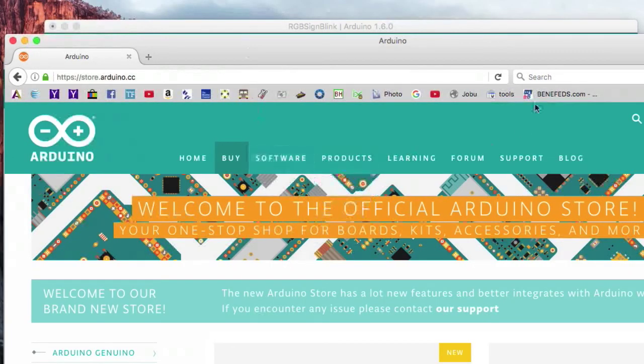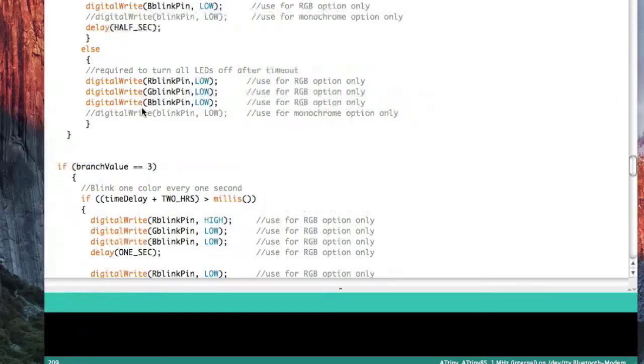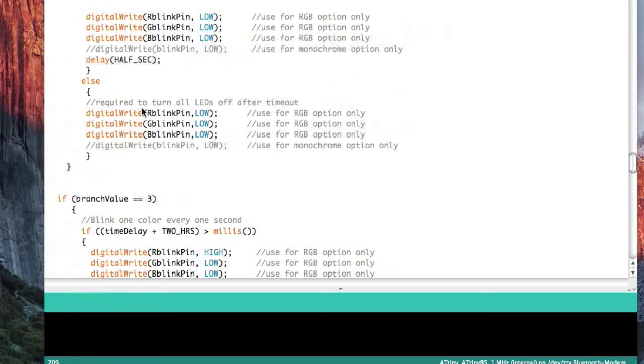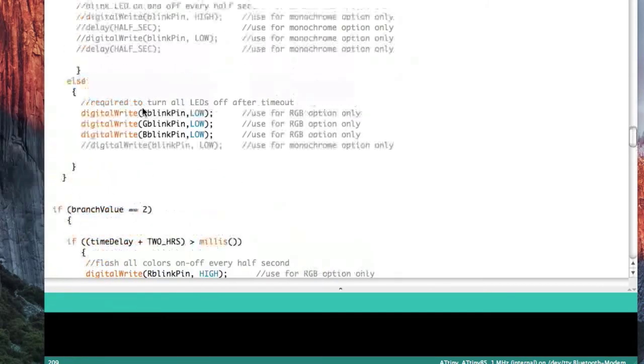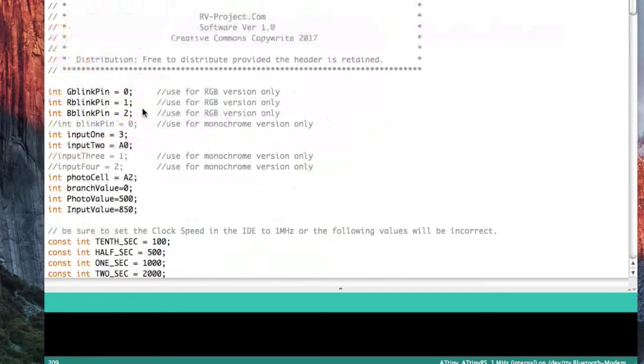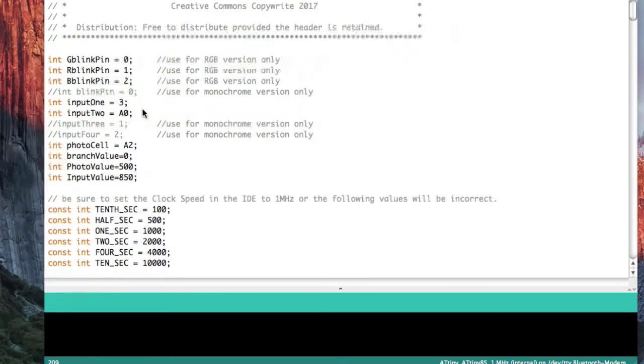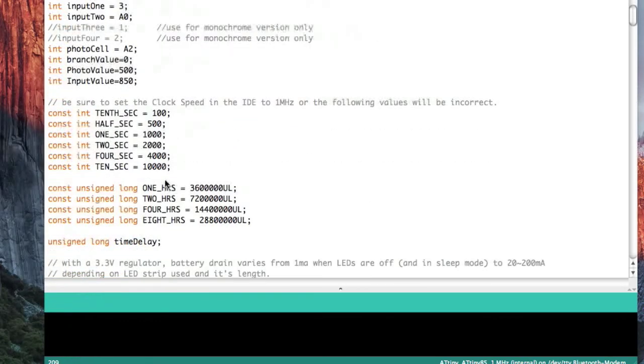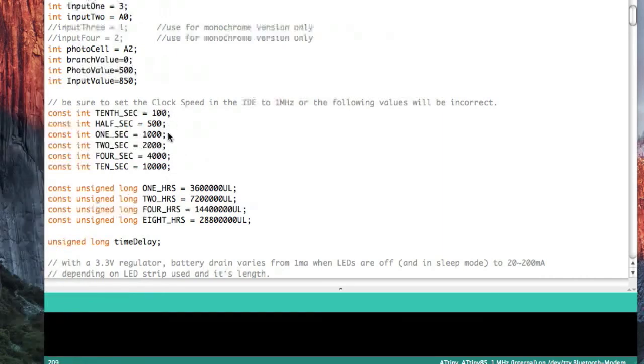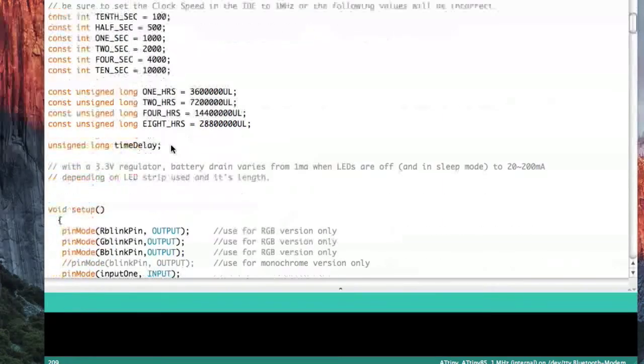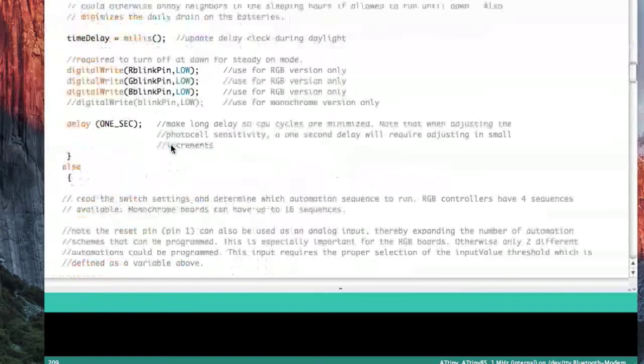And so the last thing I want to talk about is errors. Sooner or later, you're going to end up getting an error. One of the most common reasons is that every line has to have a semicolon.